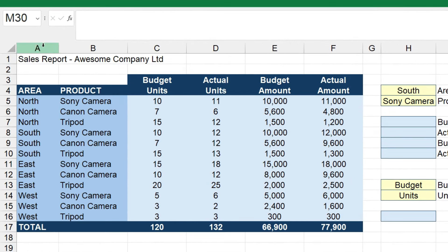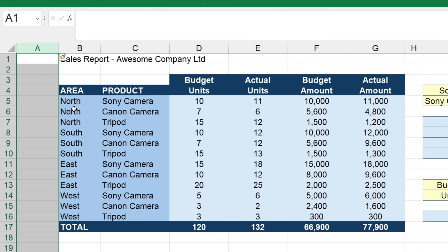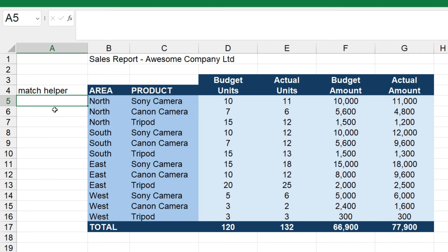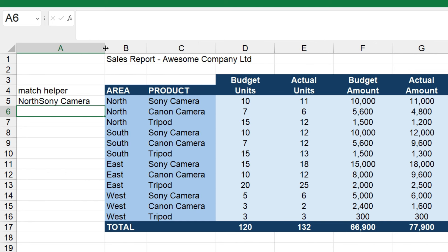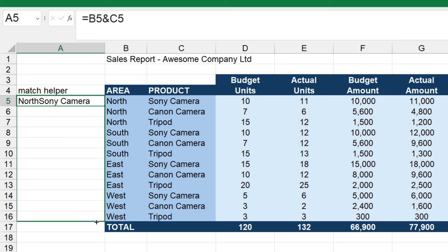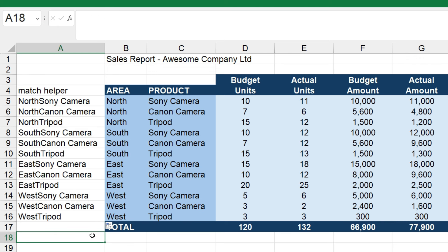The way that you do that is you insert another column — I'll just do it over on the left here — and we're going to create what's called a match helper. The match helper is going to be the unique value for each row that we're going to look up. If we look at the areas and the products, we can see that if we concatenate them together, we will get a unique value for each row. So I'll type equals, select the cell for north, type an ampersand, select the product cell, and press enter. We get the value 'north Sony camera'. Then if I drag this down so that we're concatenating the area and product for each line, we now have a unique value for each line that we can look up, which will make our INDEX MATCH combination work.